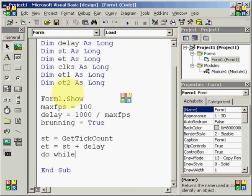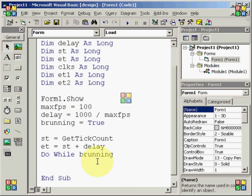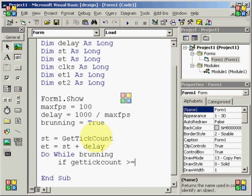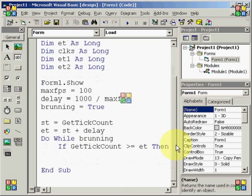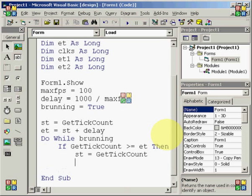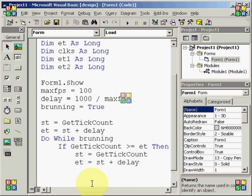Next up is st equals get tick count. And then after that, you want et equals st plus delay. It's going to be a do while loop, and we're just going to use brunning as our condition there. So, as long as brunning is true, then this loop will cycle through. We're going to do if get tick count is greater than or equal to et then.